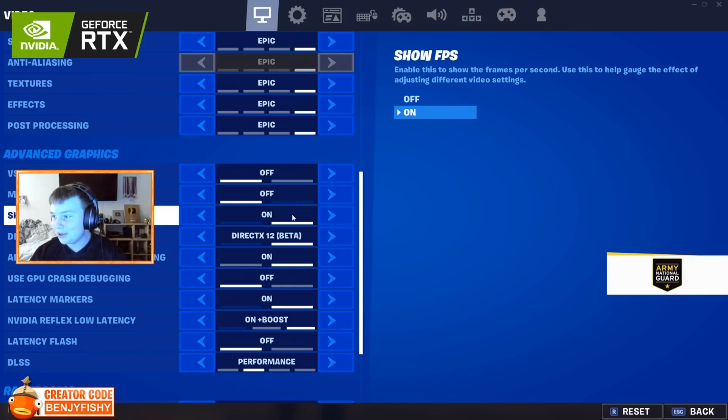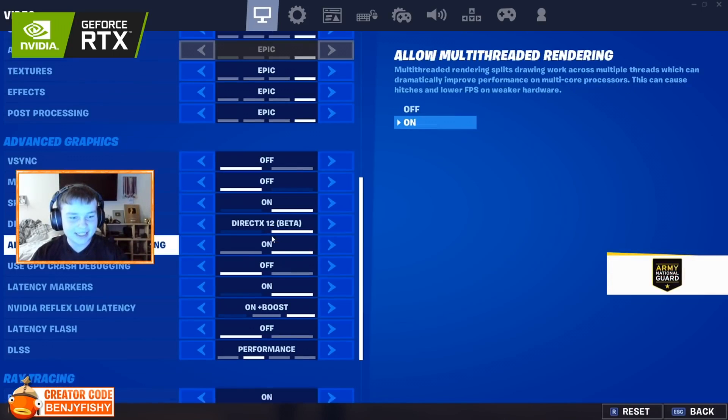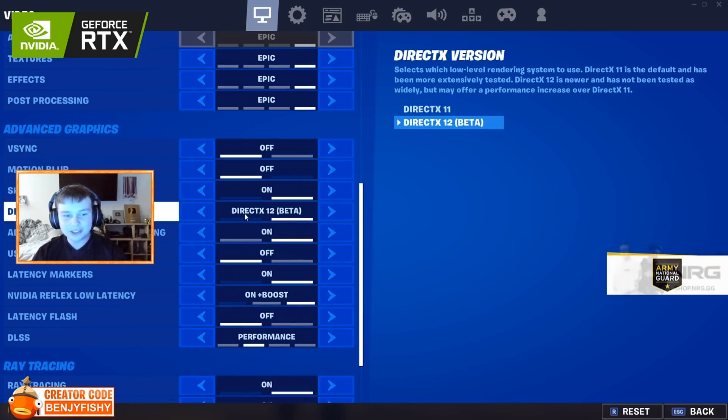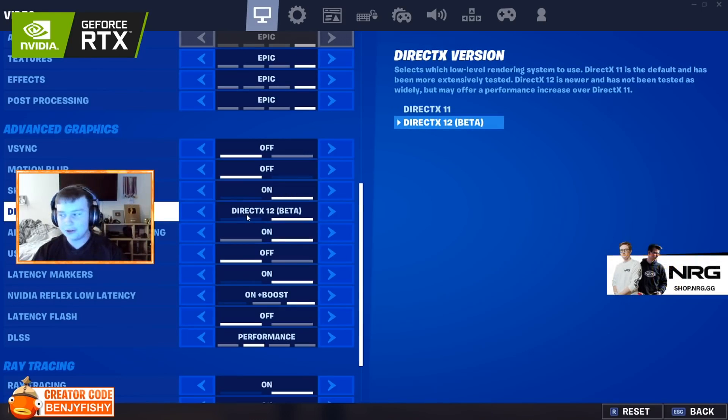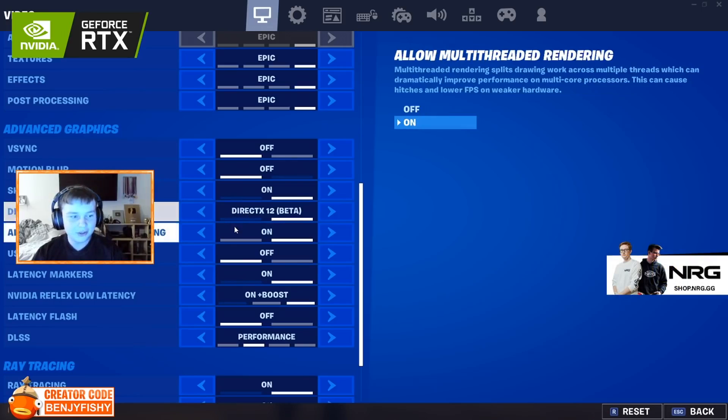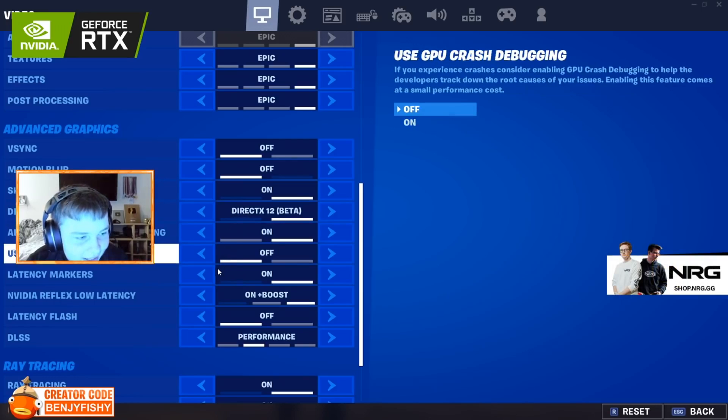And with the new GPU, we get new settings, okay? If you put DirectX 12 on, on the new GPU, you get...